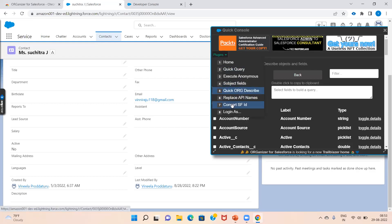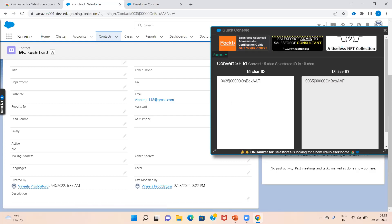There is also a utility to convert a 15-character Salesforce ID to an 18-character ID. This is the Organizer for Salesforce extension — thank you.